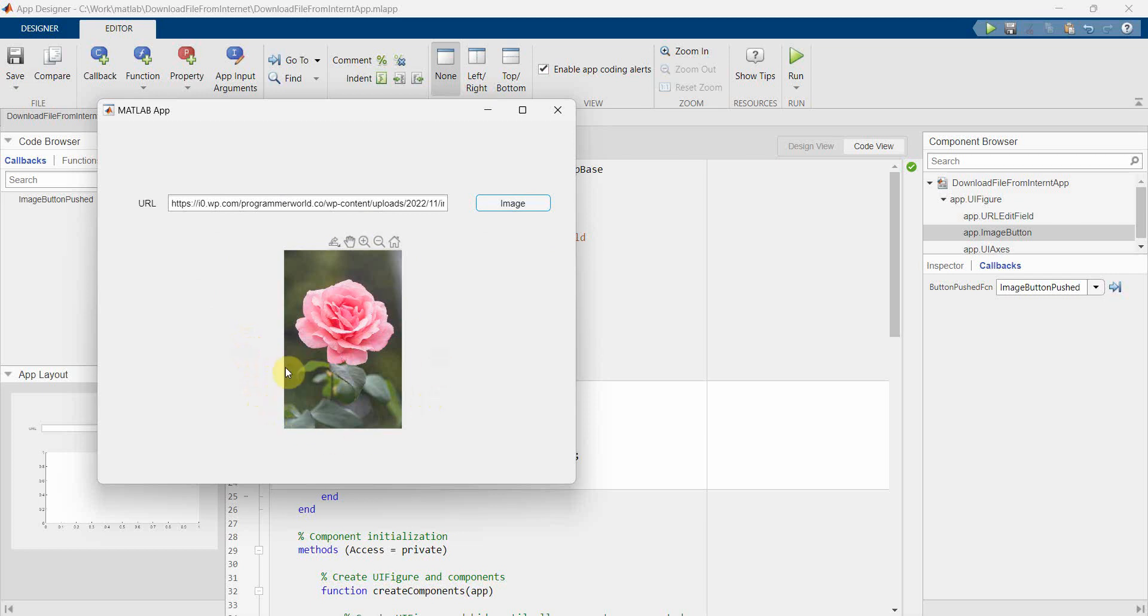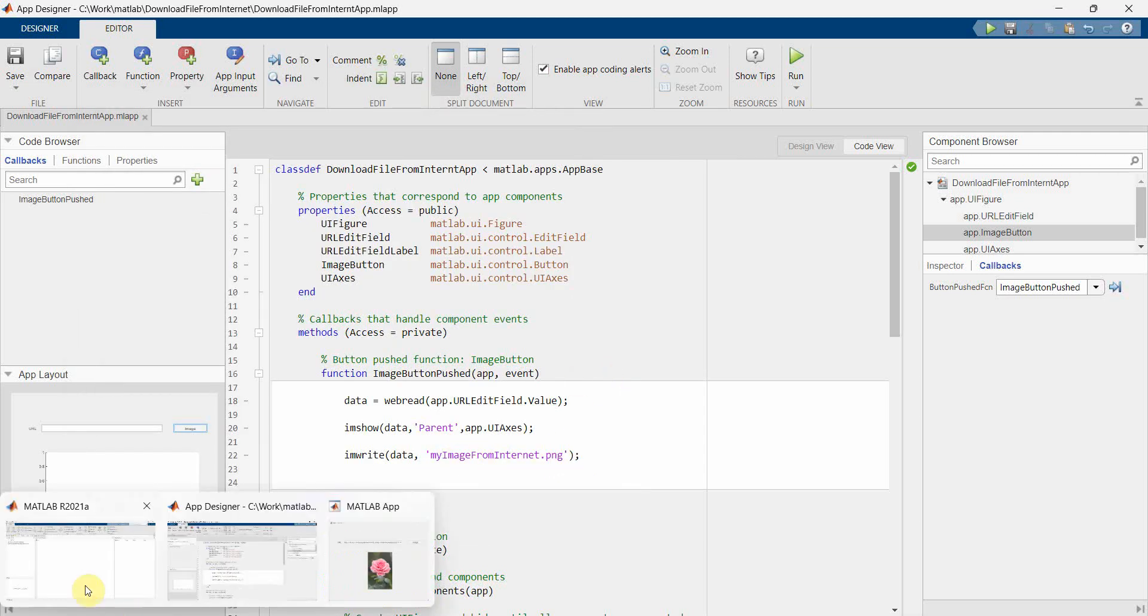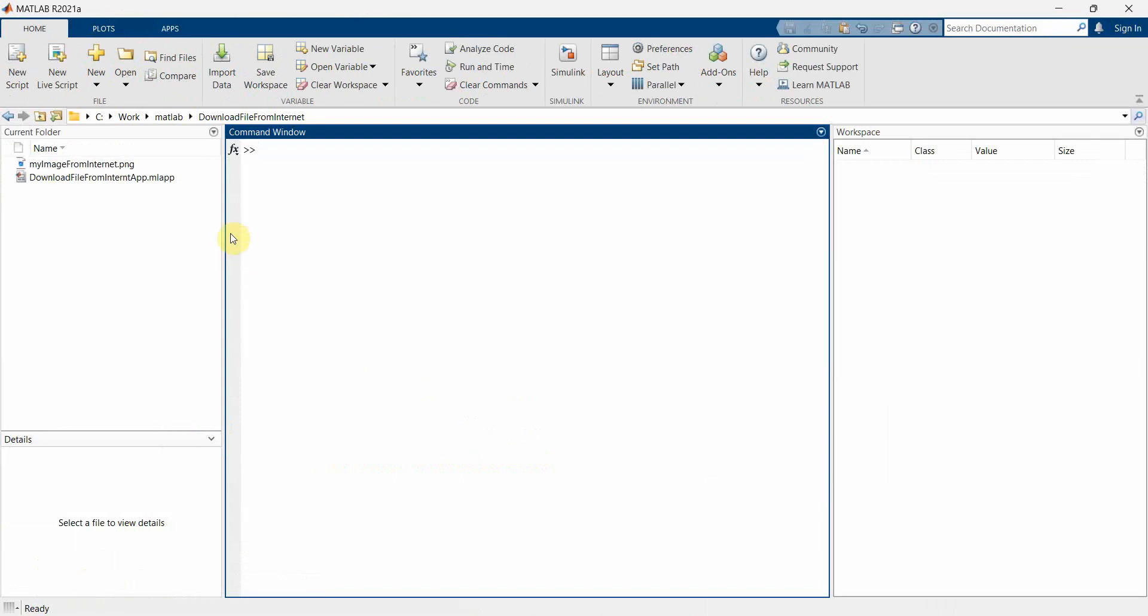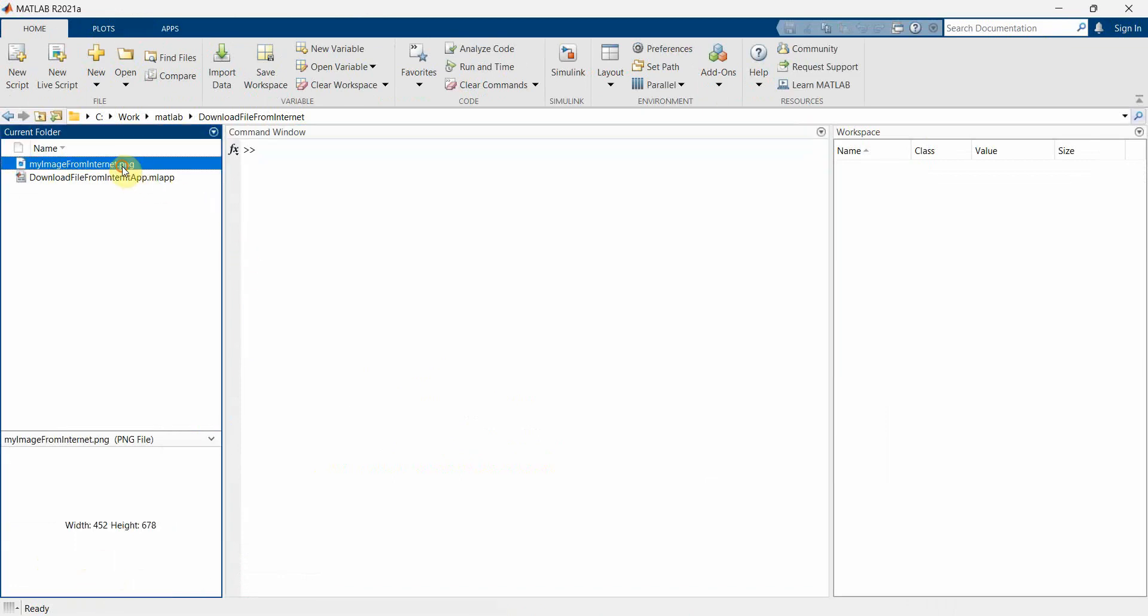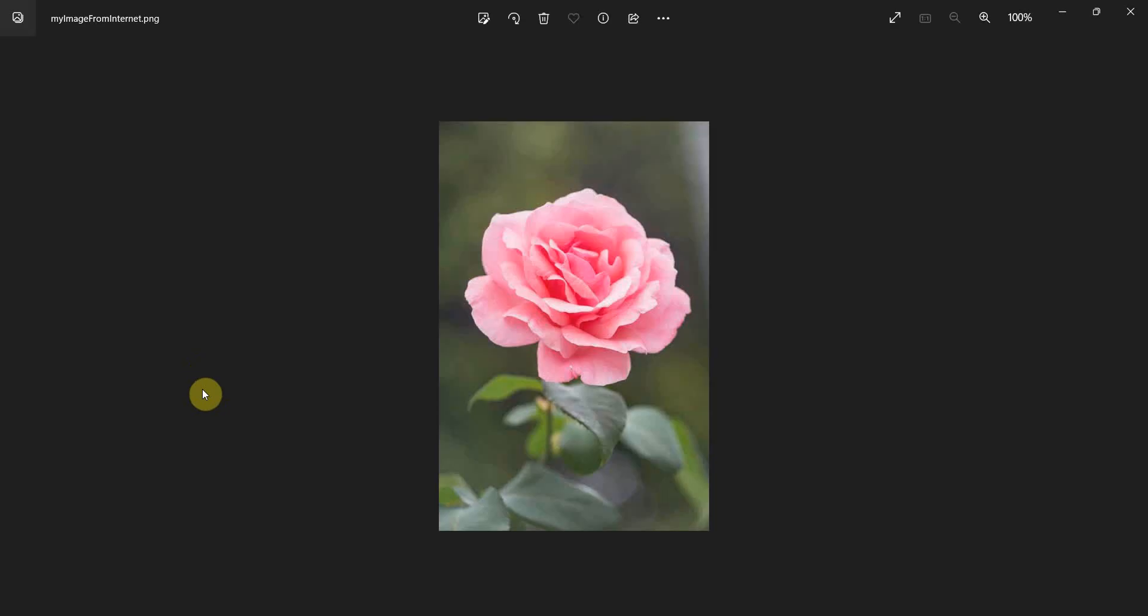And the moment I clicked, you should notice the UI axis changed to my this particular flower image. Of course I can use all this thing. And also I think one local file would have been created with this name. So let me go to the MATLAB window and I can see one file has been created here.